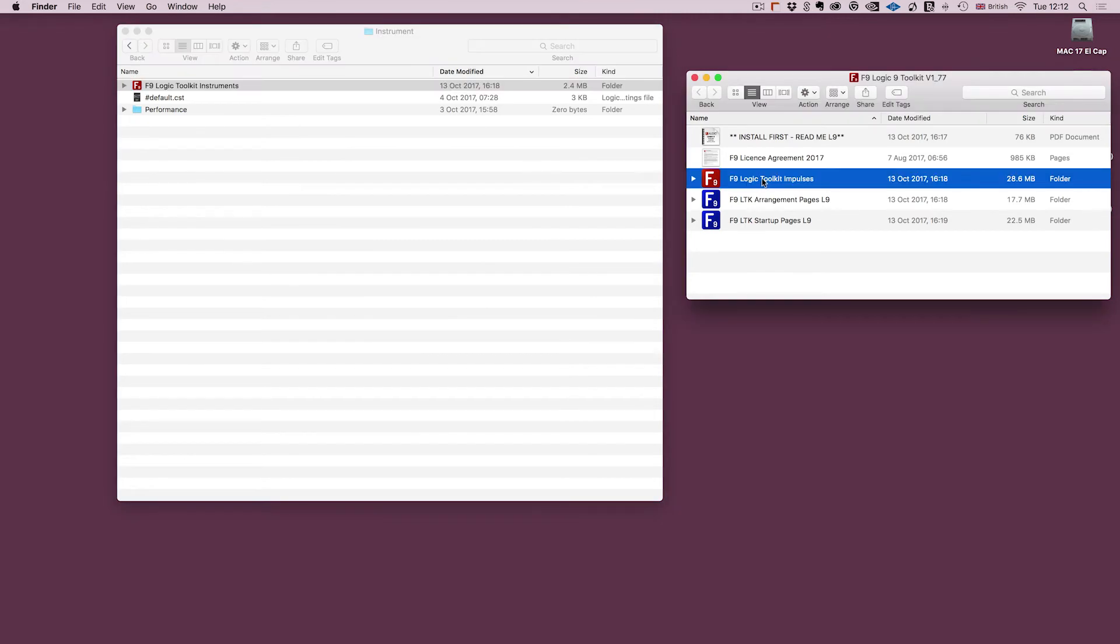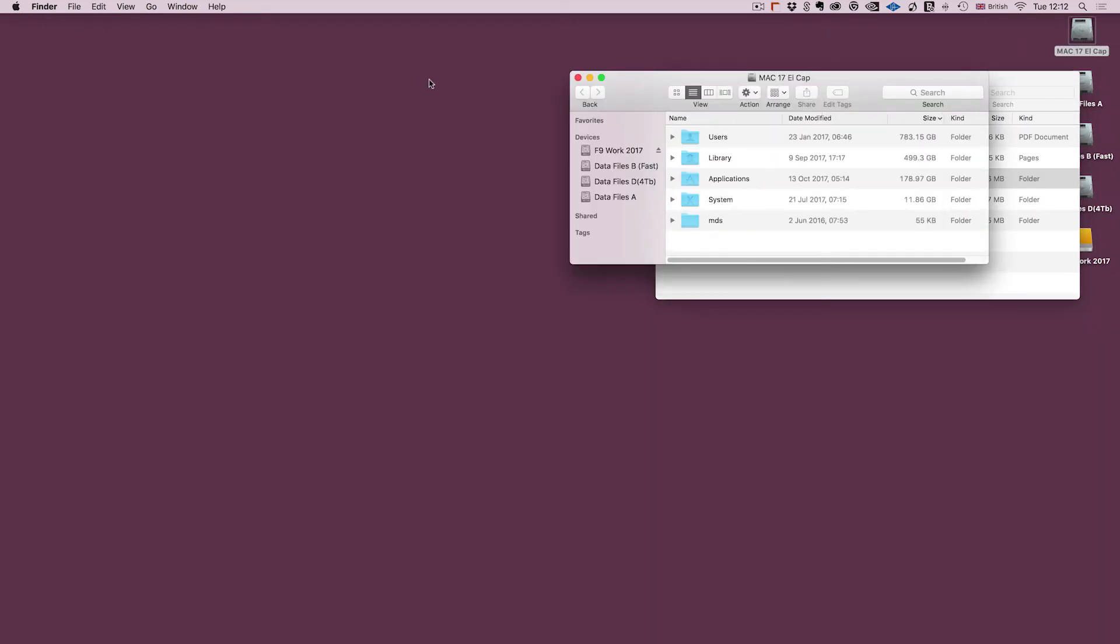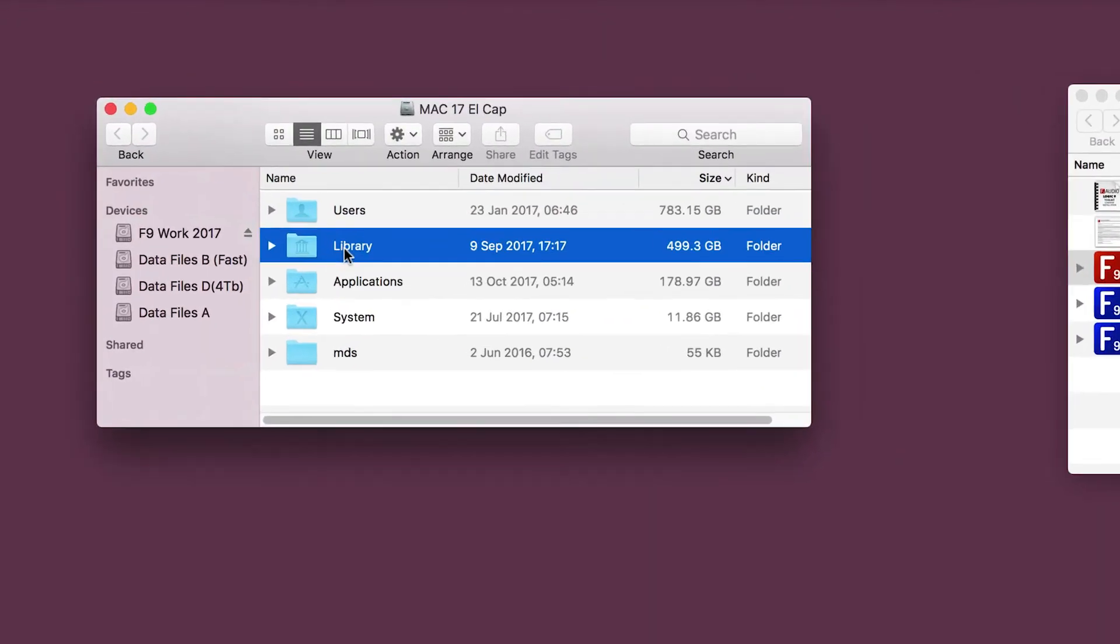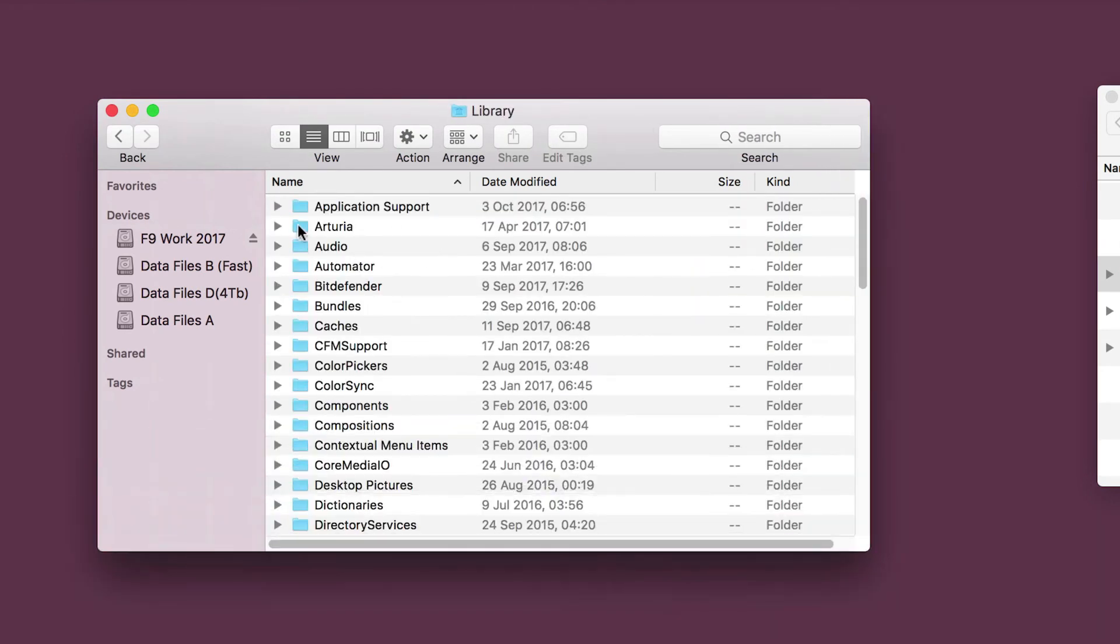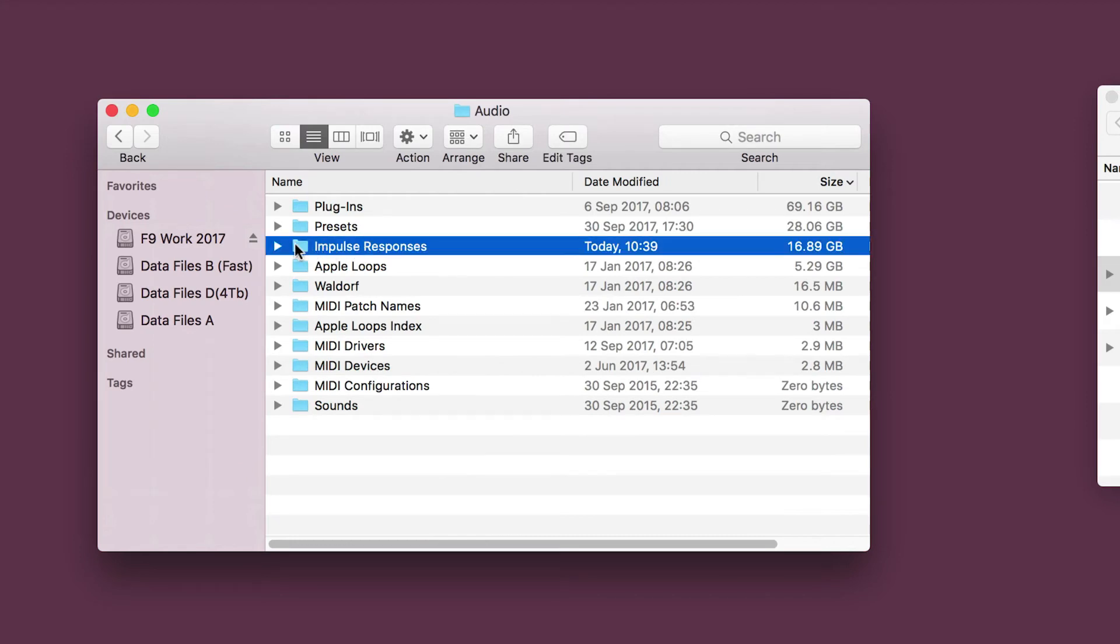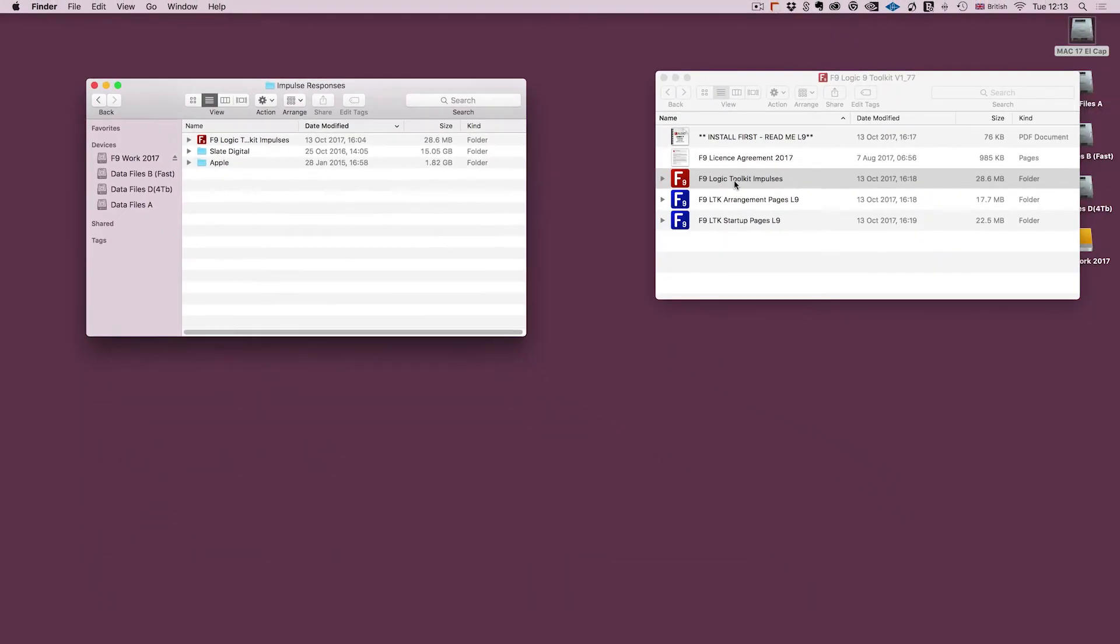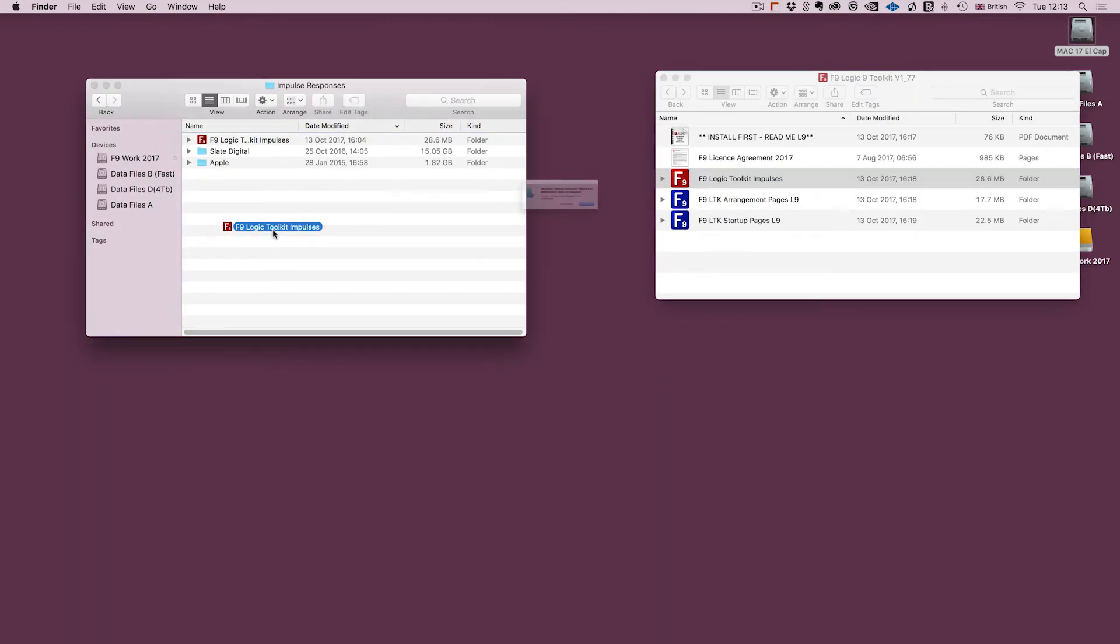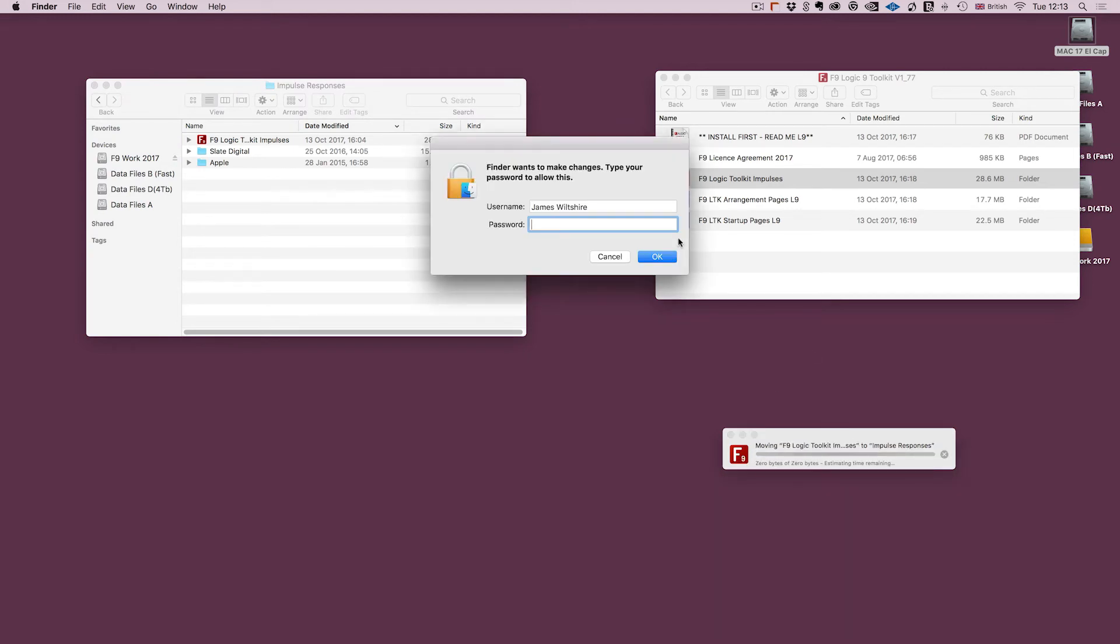Now there's only one other folder that we need to install, which is the impulse responses that we used in the patches for Space Designer. So I'm going to open the main drive of the computer, open the Library folder, open the Audio folder that's within that, and then you'll see an Impulse Responses folder so we'll just quickly open that. Now they're already in this, I'm just going to install over the top. Drag the Logic Toolkit Impulses into that folder. We'll have to authenticate it because it's at root level and we're going to replace it.